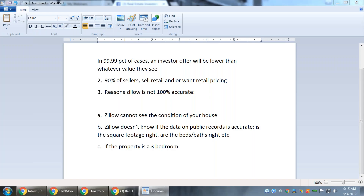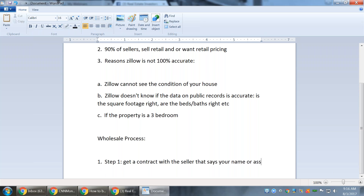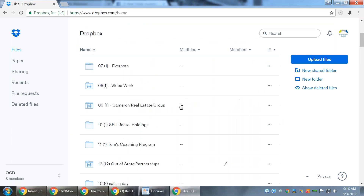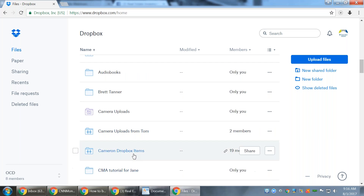Next question: can you explain the exact process of the wholesale process after you get the contract from the seller? Step one: get a contract with the seller that says your name or assignee. Let me pull up my contract so you can actually see what that looks like. This small verbiage here is going to allow you to assign the contract.